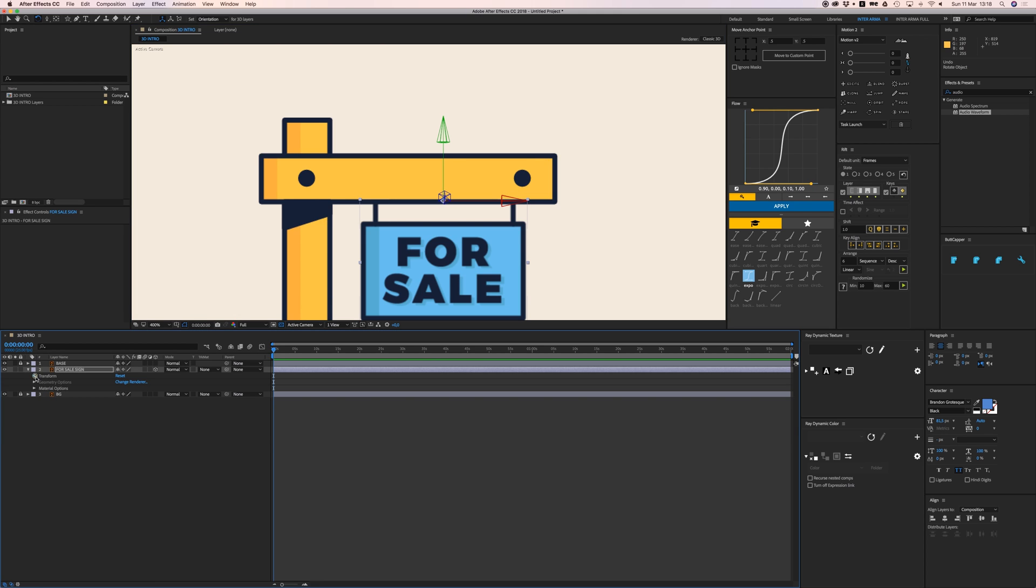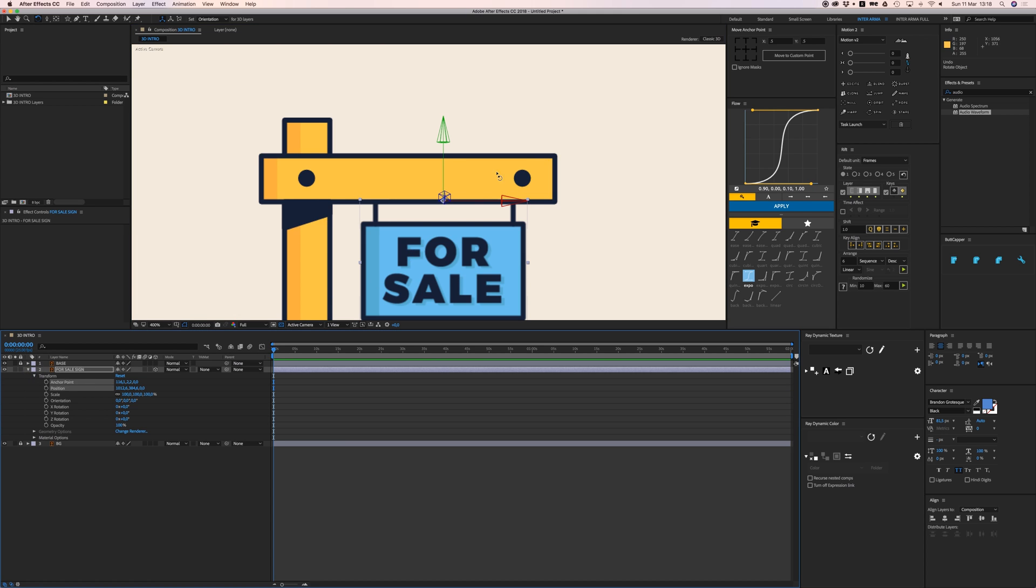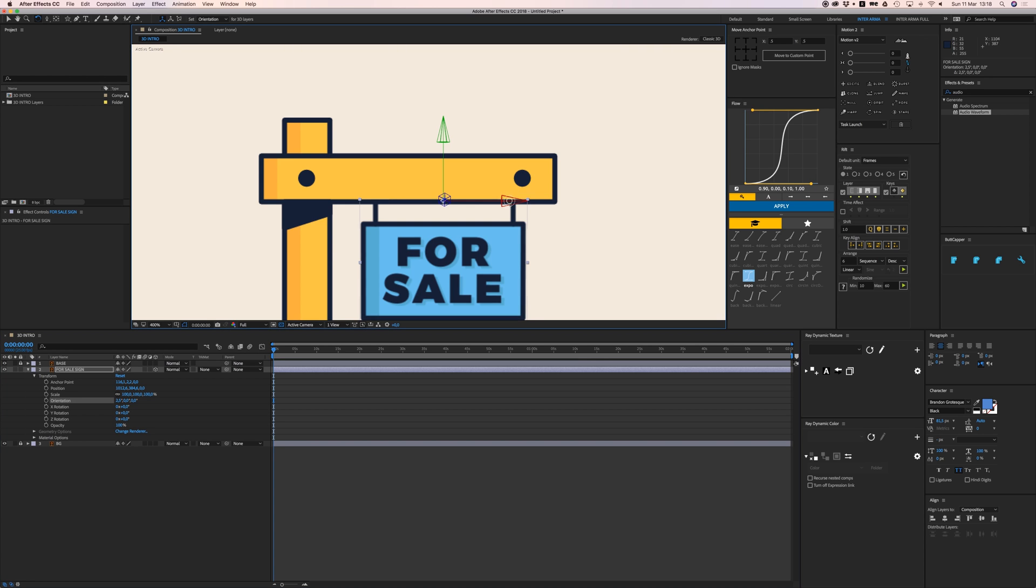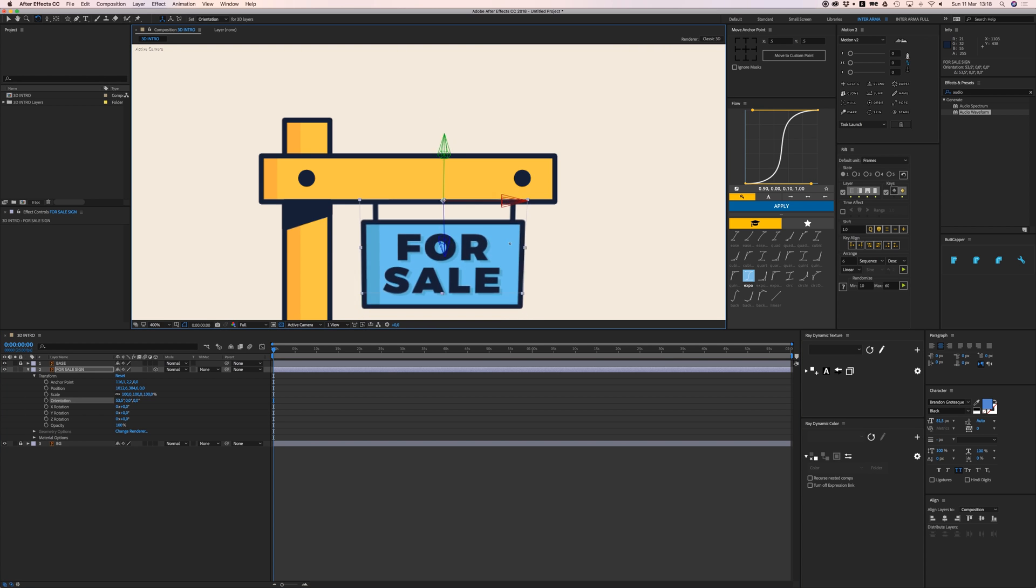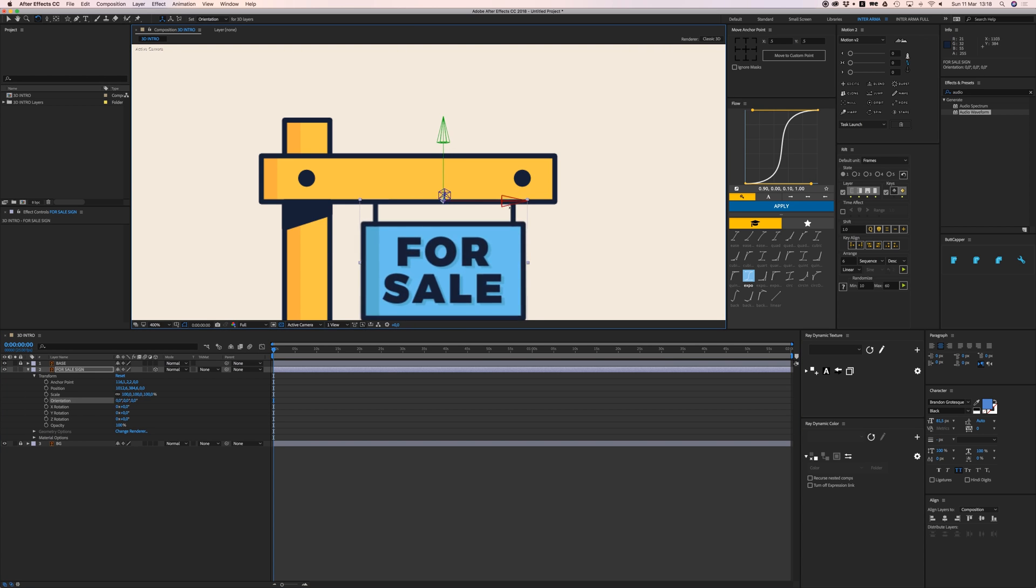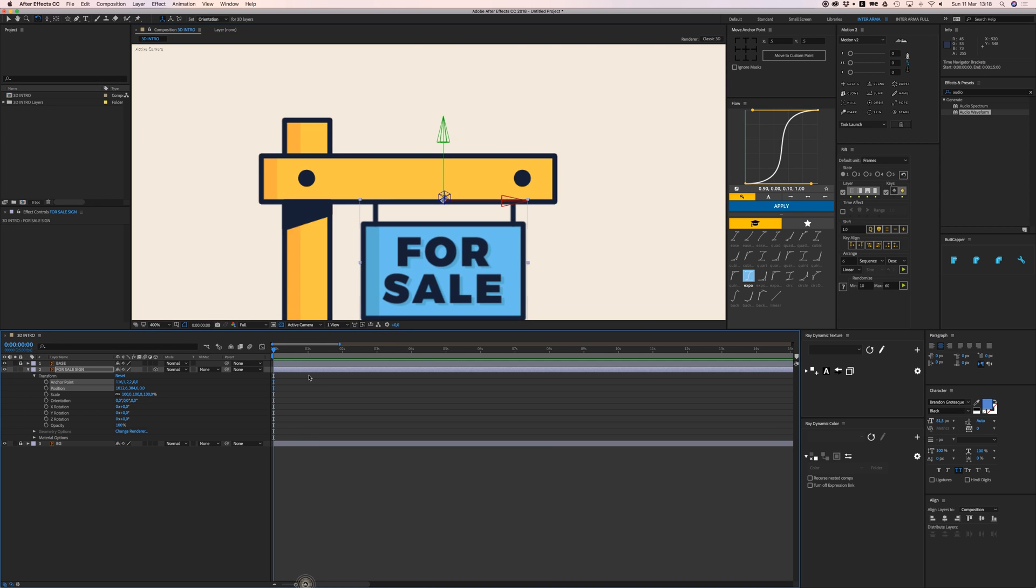If I open my transform options and look here while I'm doing this, you can see my orientation value is moving. Let's go to two seconds or something and hit a keyframe for our orientation.